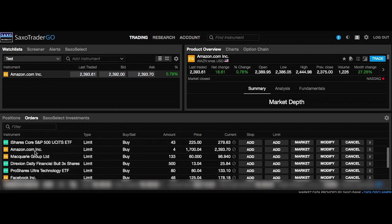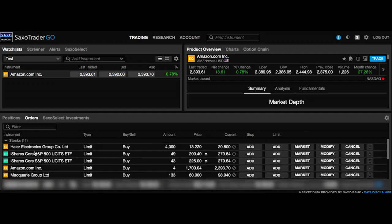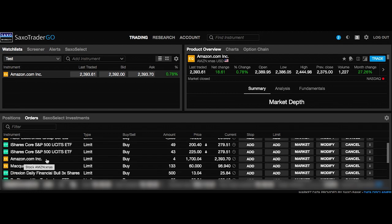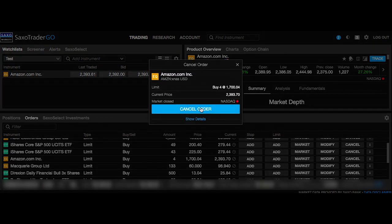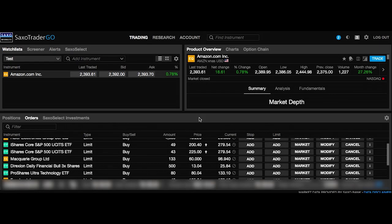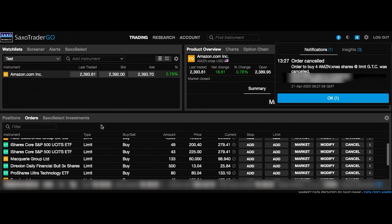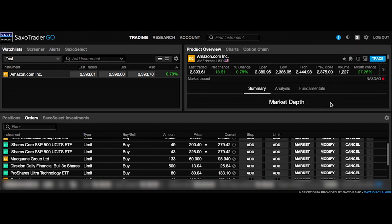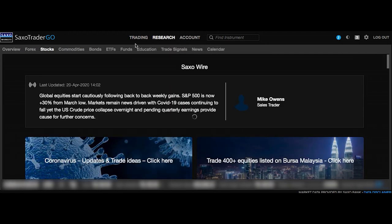I've just gone into the orders section. Here are all the orders I currently have waiting to be filled — you can see the companies, the prices I want to buy them for, and the current price. I'm going to show you how to cancel an order — I already had an order in Amazon and I've just cancelled it. A notification is going to pop up. The notification system shows you anything that happens with your account — corporate actions, money deposited or withdrawn, and so on.